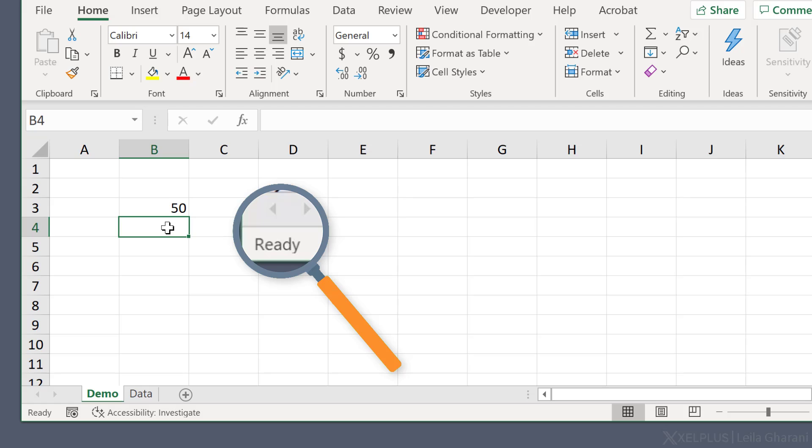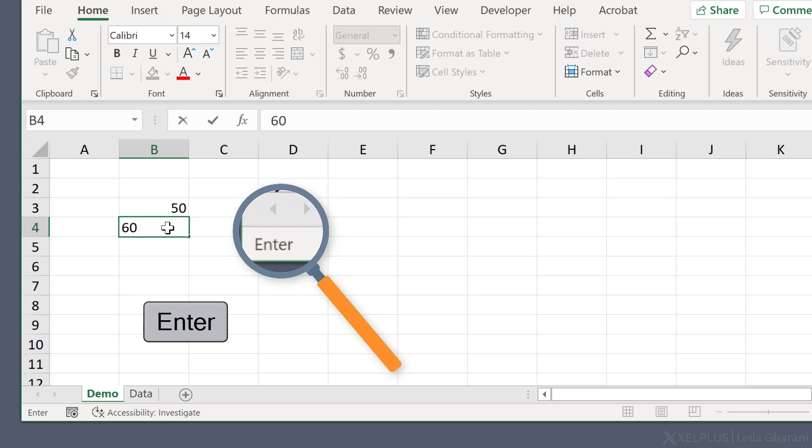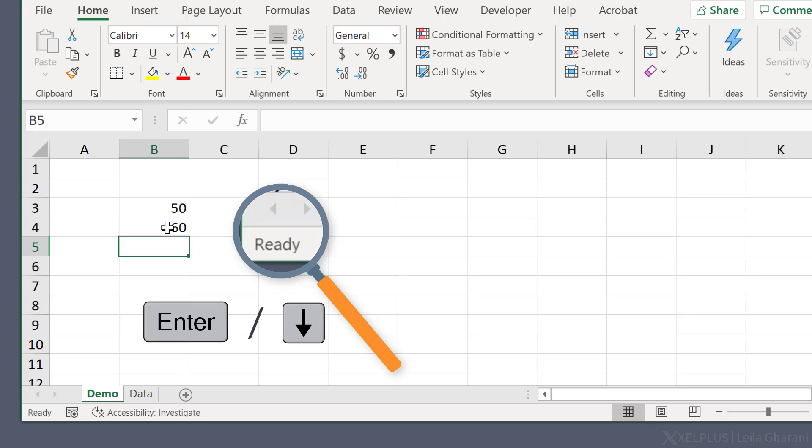If I go here and again input, let's say 60, I'm in enter mode. I either click enter or use the down arrow key and I move down a cell.